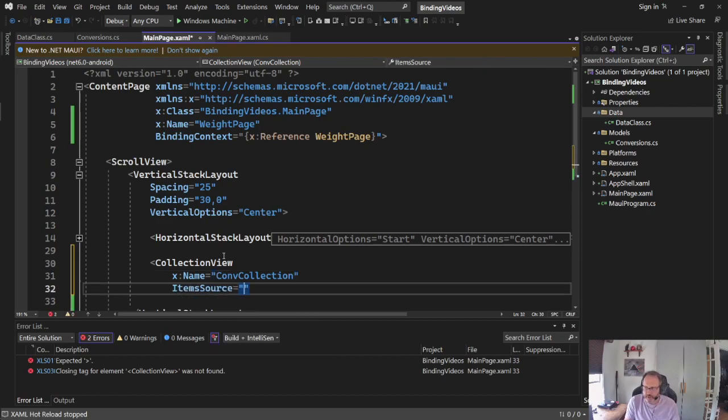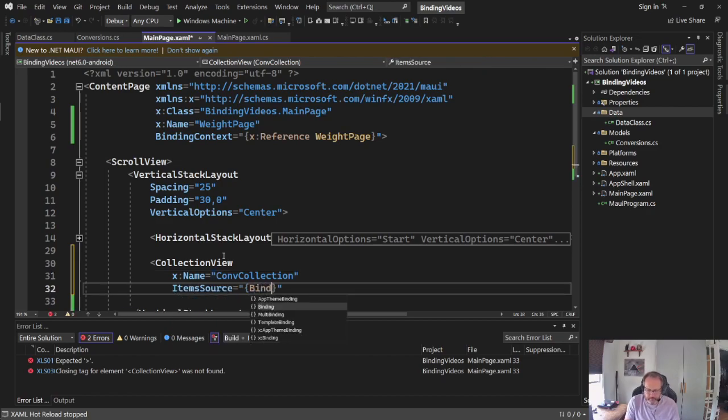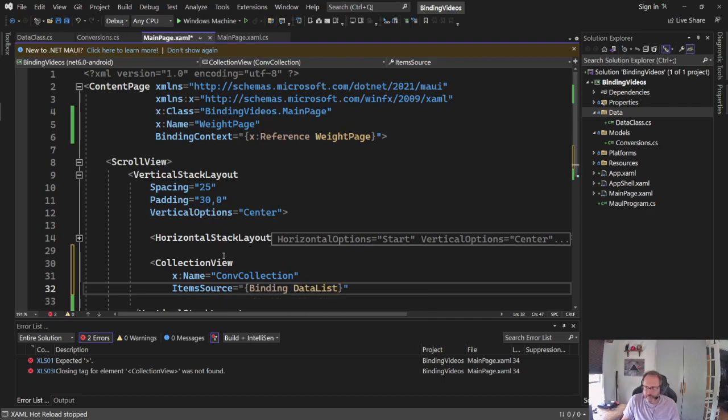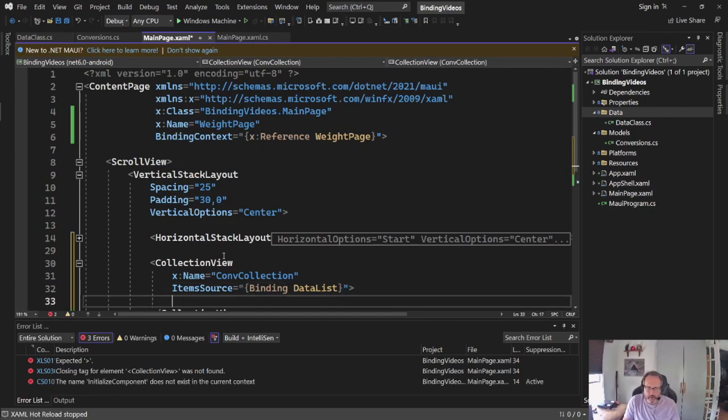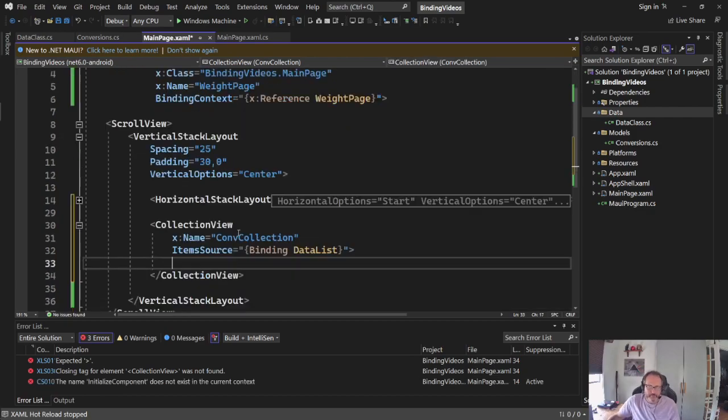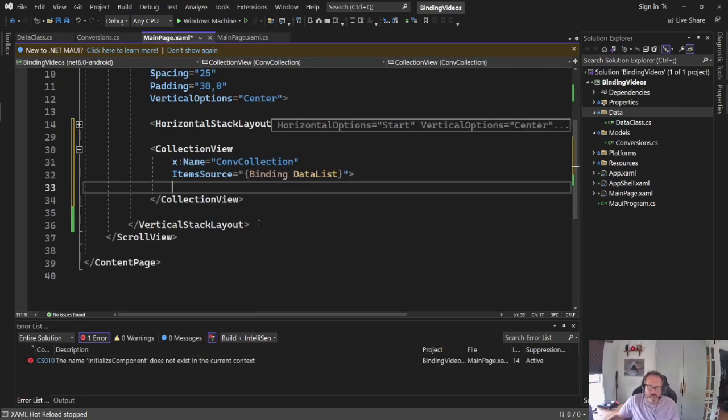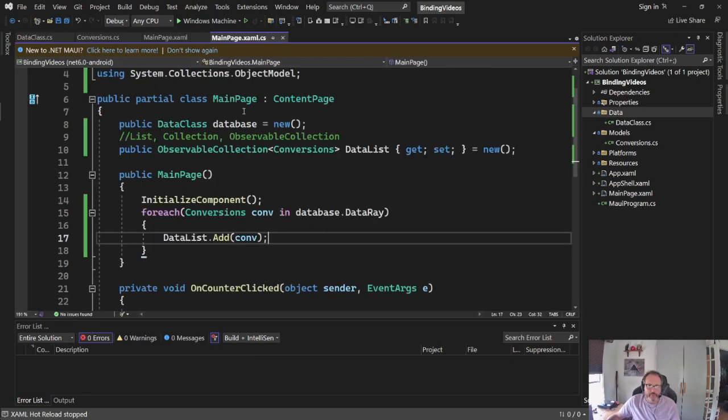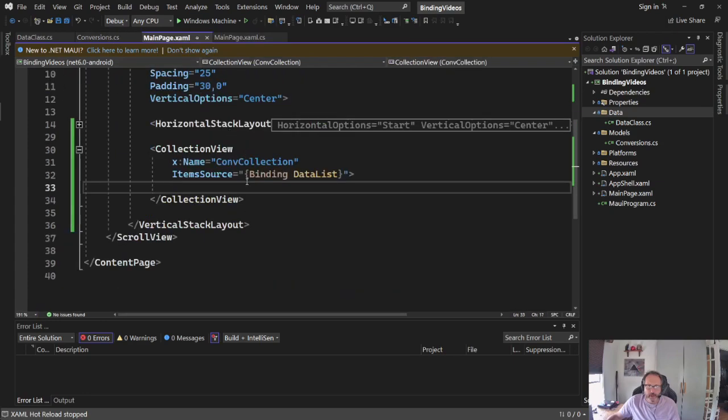And in building a collection view, essentially what you have to do is you have to set the collection view, set the item source, and then build an item template. The item template takes a little bit of effort because it's what makes the output look nice. So let me start this.